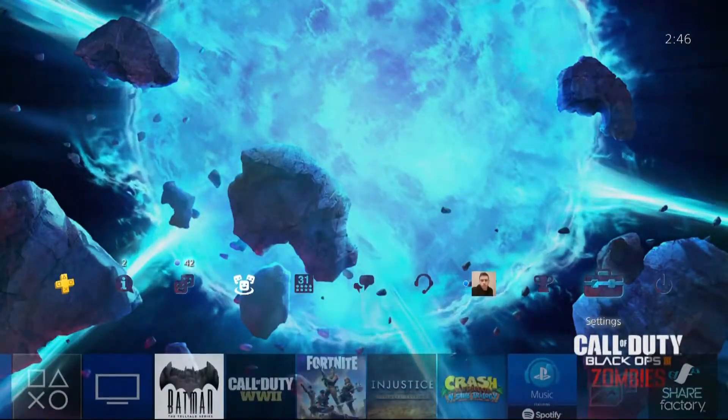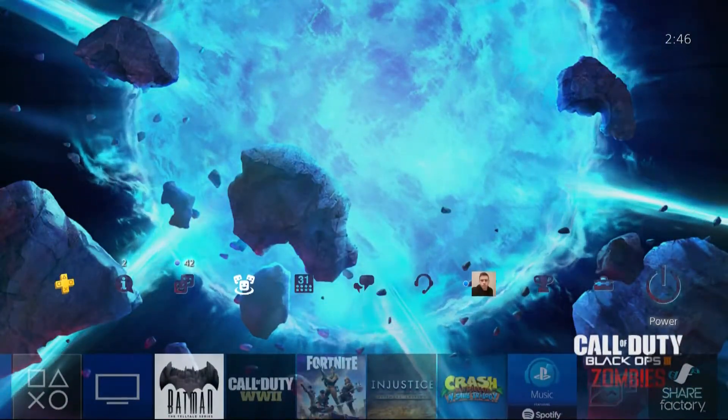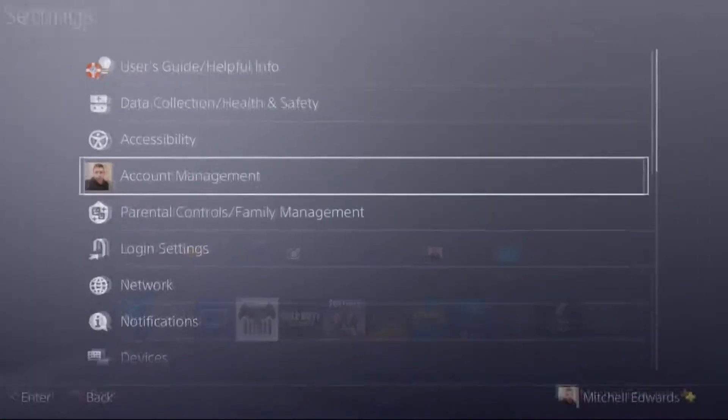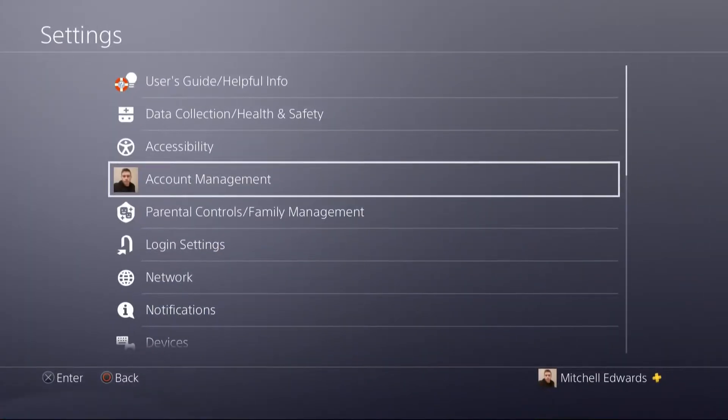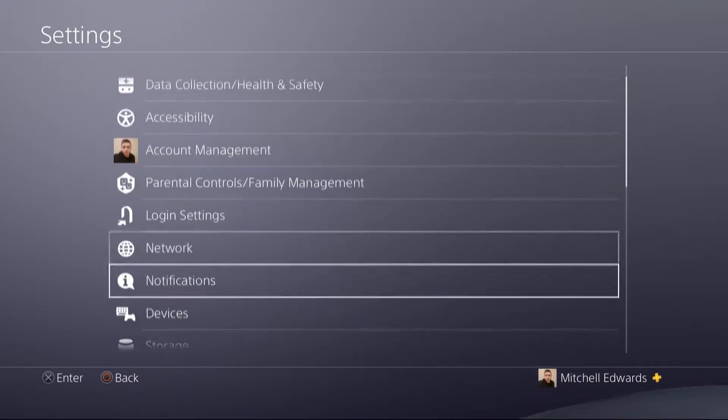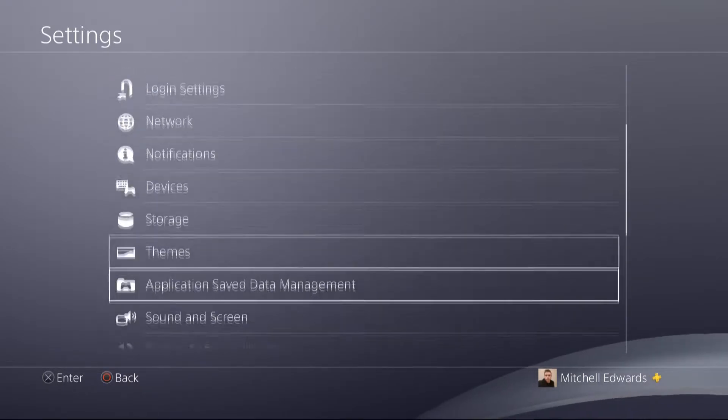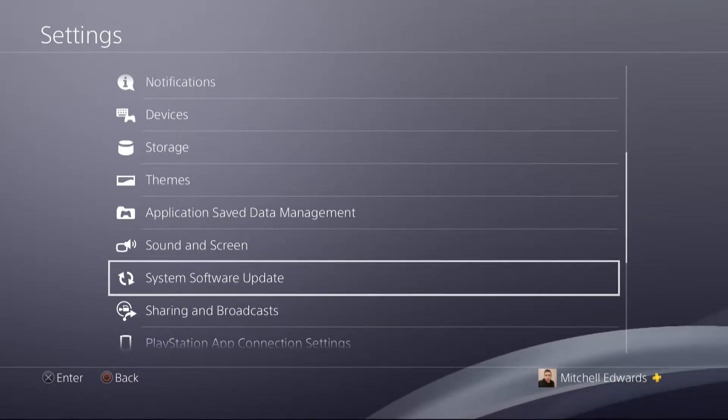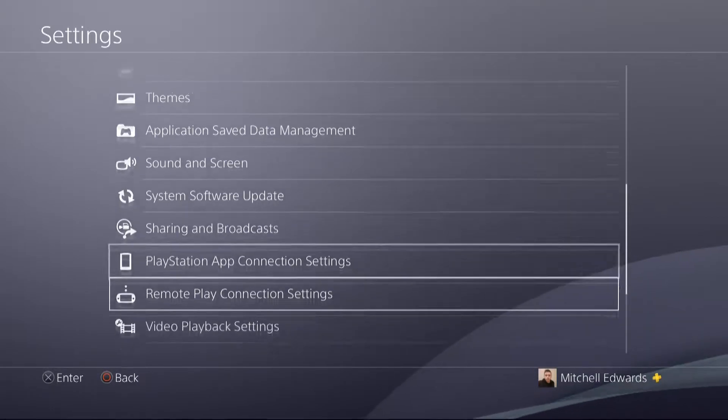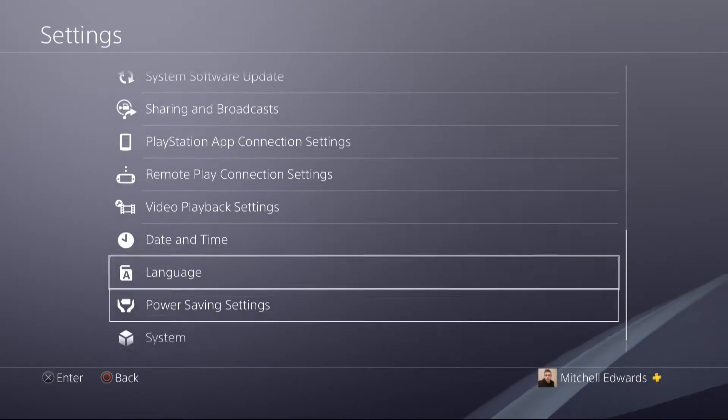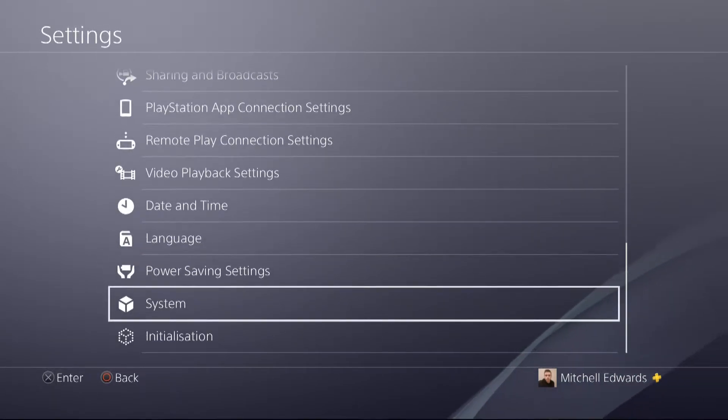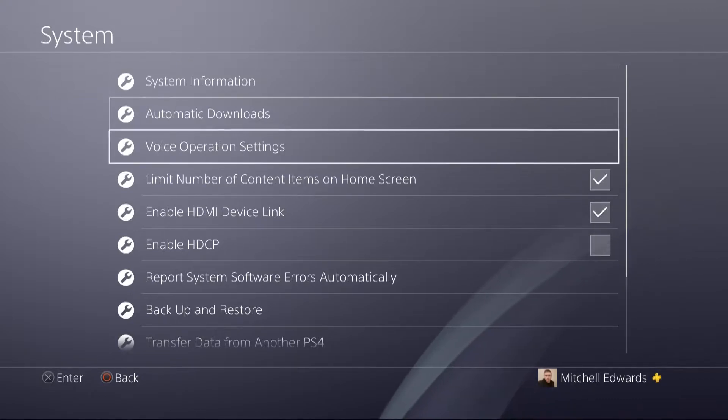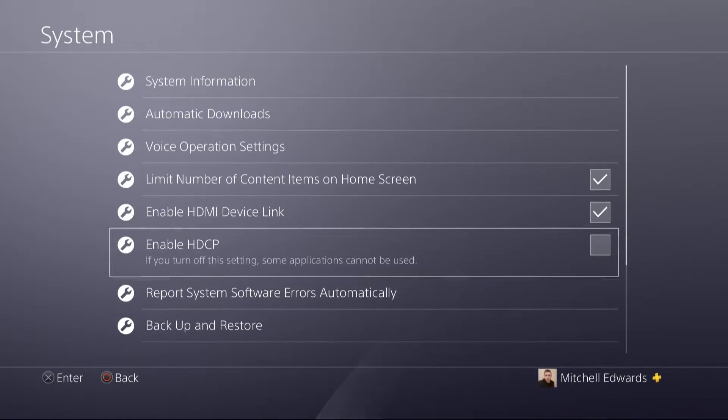So before we go any further with setting up the Elgato, plugging it all in and doing the stream settings, the first thing you want to do if you're streaming on PS4 is go to the PS4 settings menu, go down to system and untick HDCP. If you don't untick this then you won't be able to stream properly and the Elgato won't be able to reach PS4, so you need to make sure that's unticked to be able to stream.